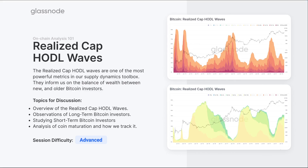We're going to explore an overview of what the Realized Cap HODL Waves are, how they differ from the standard HODL wave metric, and discuss the long-term to short-term dynamics — what are we actually looking for when we analyze changes in these various bands. This is one of my personal favorite metrics; you'll see it show up quite a bit in the weekly on-chain analysis. It's one of those foundational metrics that gives us so much insight from a single metric.